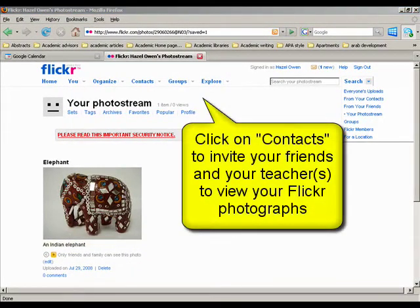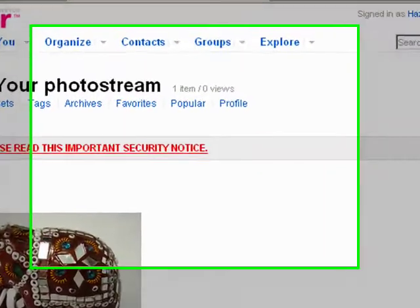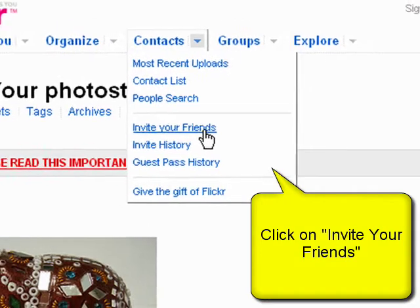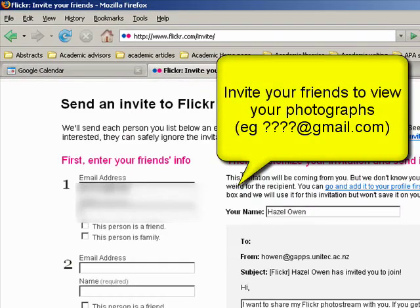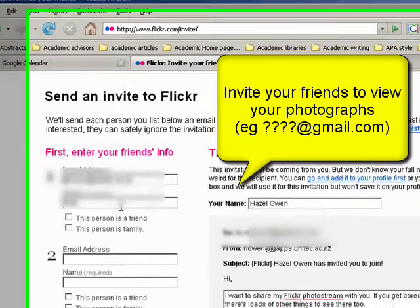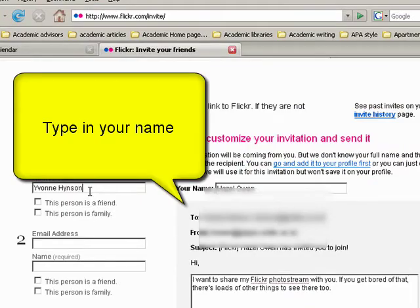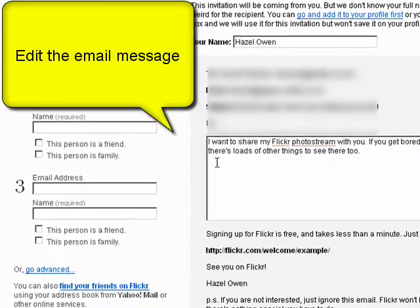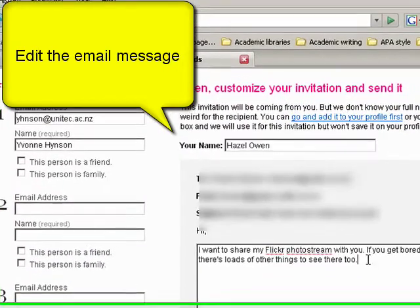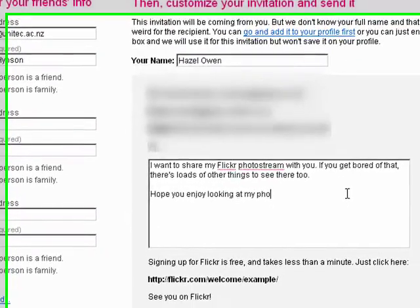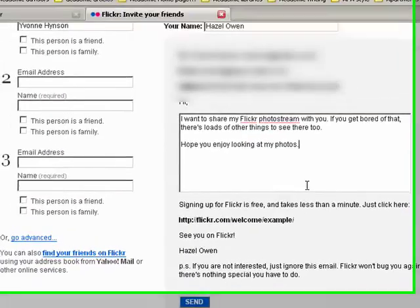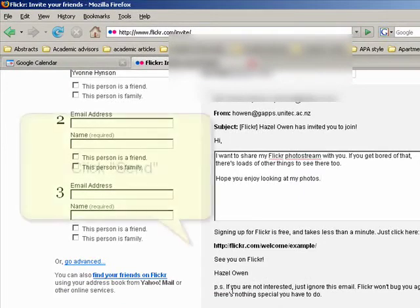One of the things you've got to do before you finish today is invite your teachers and any friends that you would like to see your photographs. Click on 'Invite your friends' — it's in Contacts, 'Invite your friends' — and then put in the email address. So let's invite Yvonne. This is the message that you send, and you can also add more people at once if you want to. You can add a little bit more to the message, and you can invite them to sign up to Flickr with your name shown below. Then you click 'Send.' That means Yvonne can now see my Flickr account — she'll get an email, click the link, and it will bring her to this site.